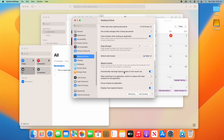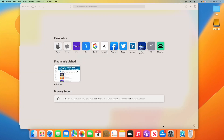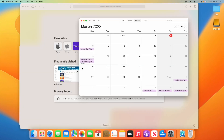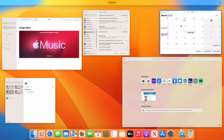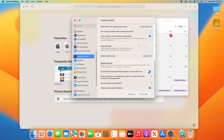There's Automatically Rearrange Spaces Based on Most Recent Use. What that means is it will rearrange how all your spaces are shown based on their usage — so if you open two apps, they're now going to show in a different position than before. That's on by default, and you can turn it on or off.